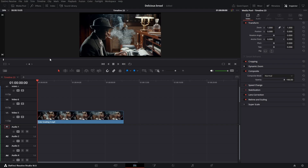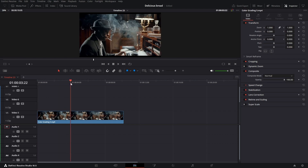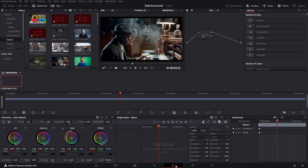In this video I'm going to be showing you how to color grade in DaVinci Resolve 18.5. Bring in the clip that you want to color grade and place the playhead on top of it, and then go into the color page.